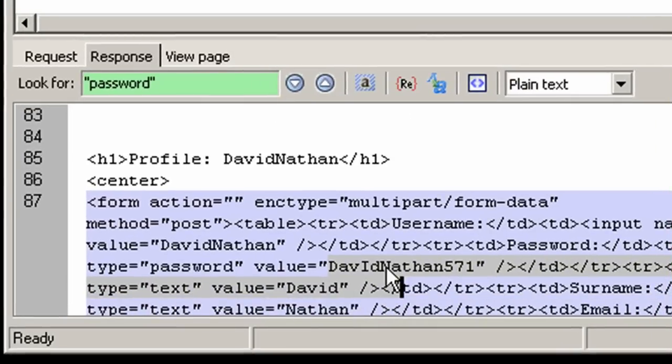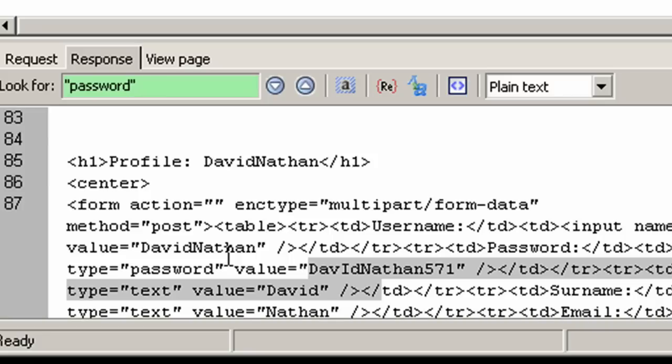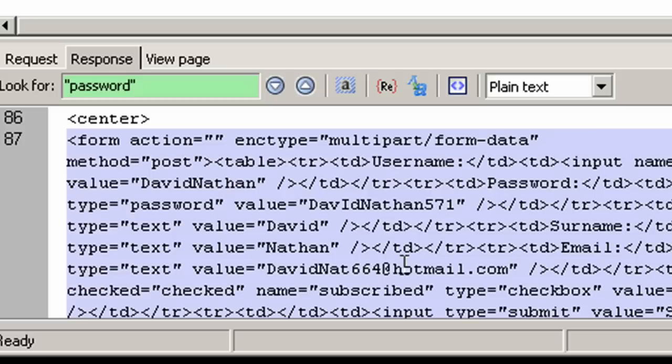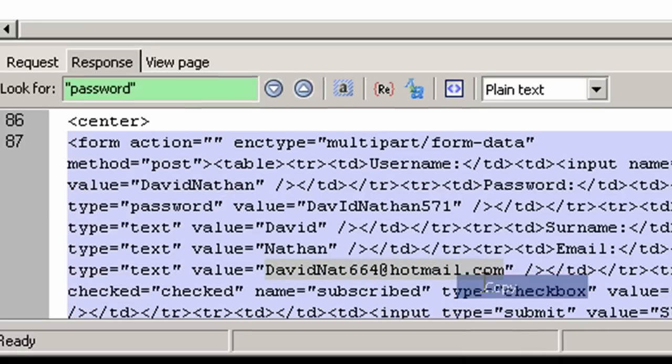By viewing the HTML code, we can reveal the password which would otherwise be hidden on the rendered web page. We can then simply copy and paste the details such as email address and password.